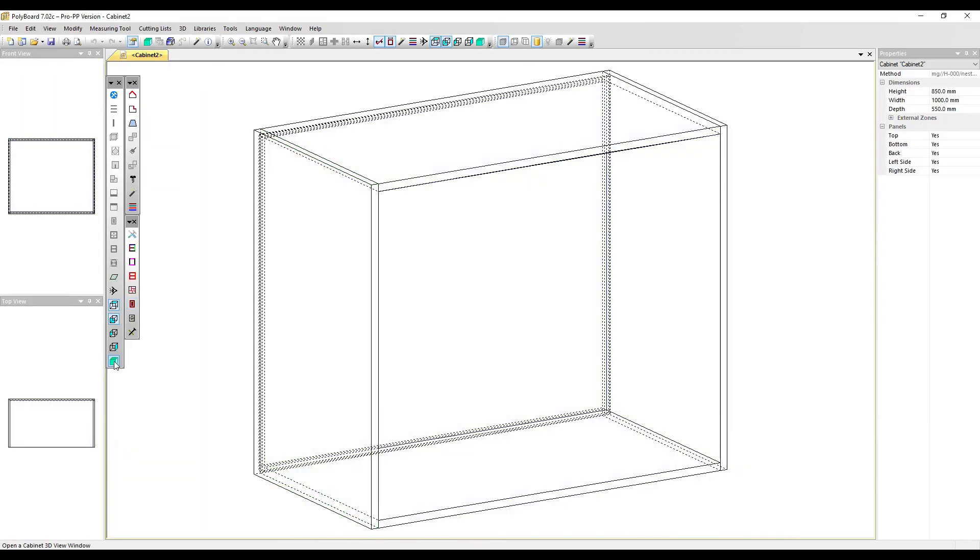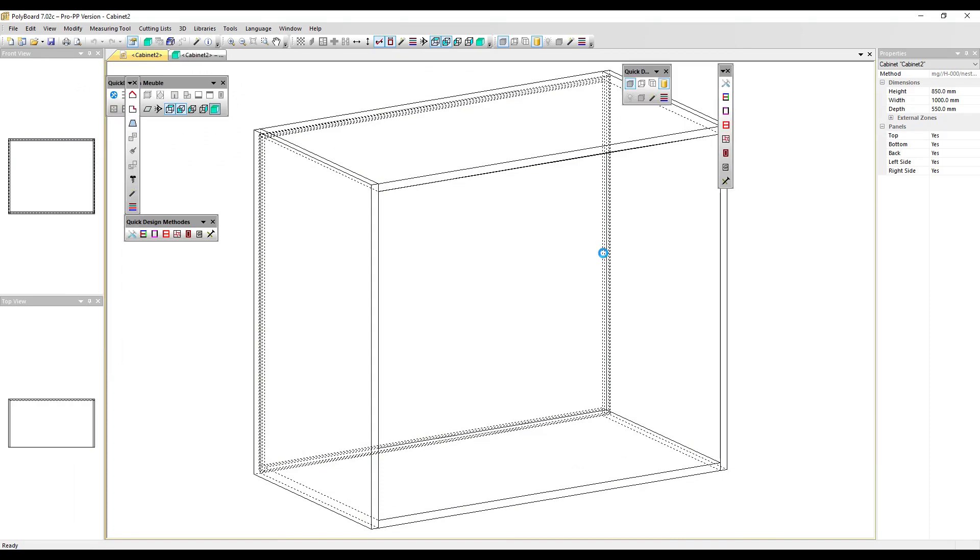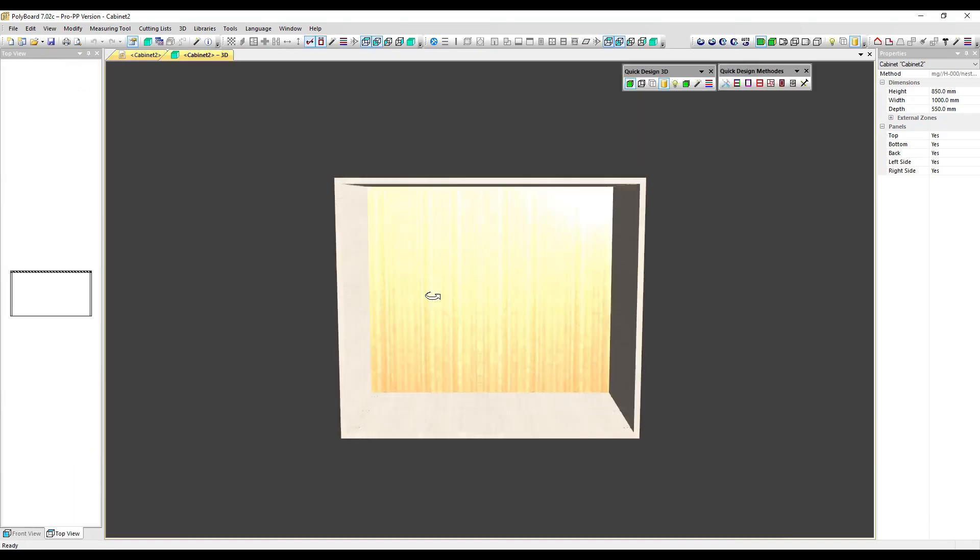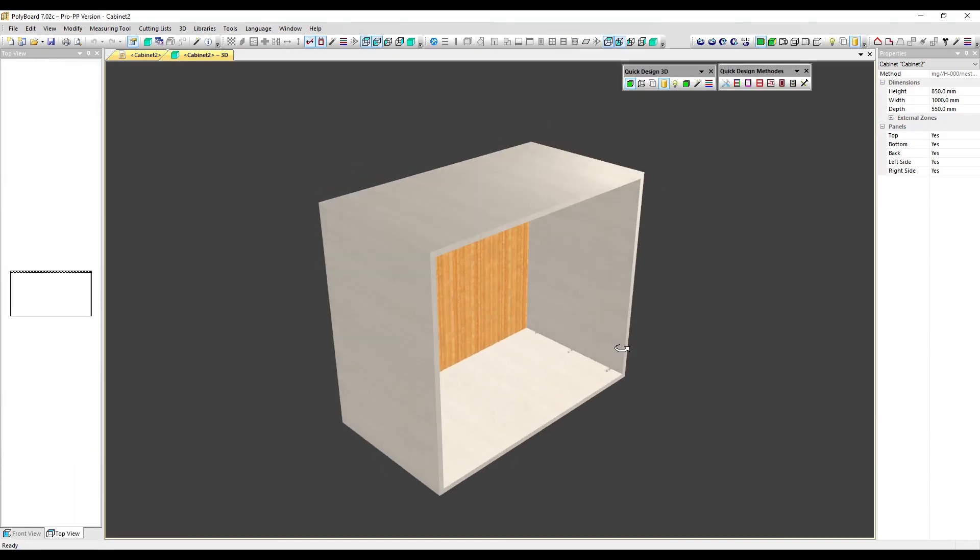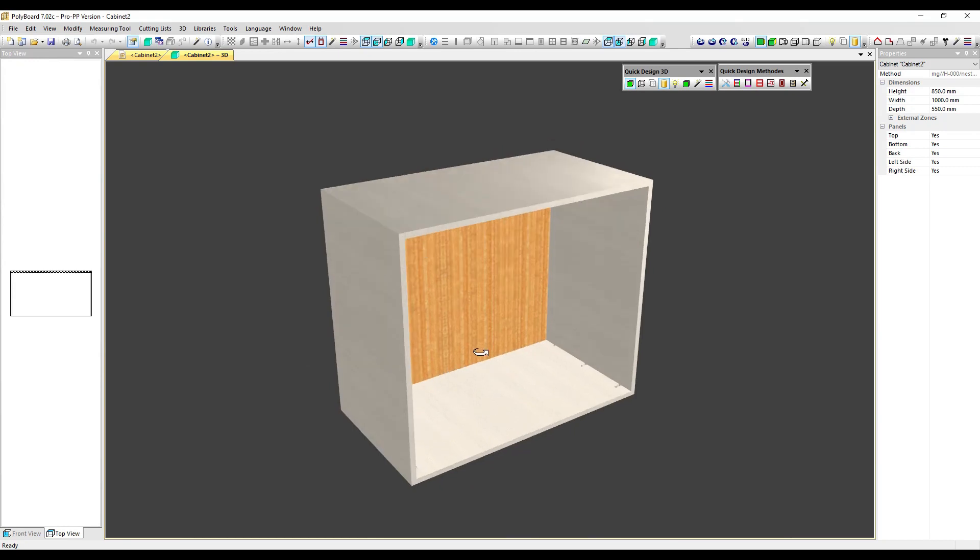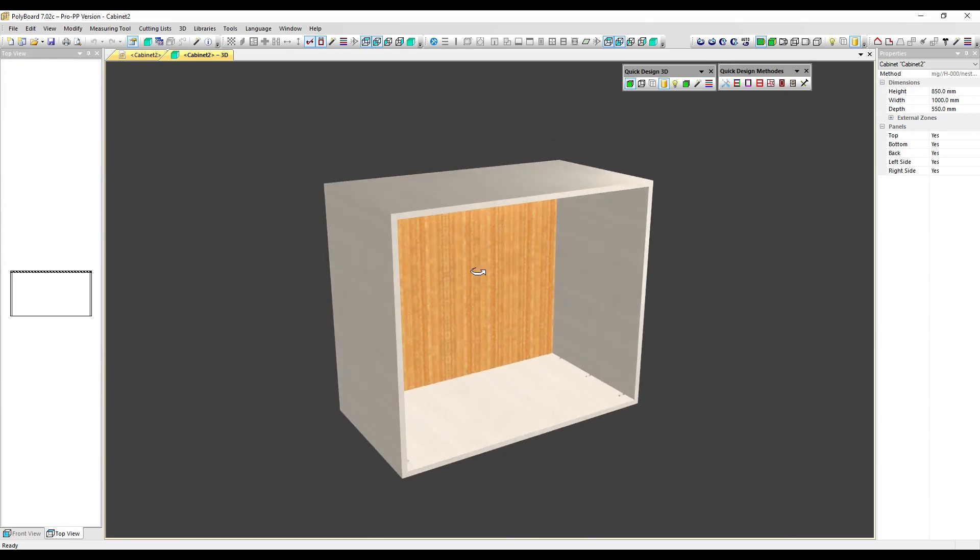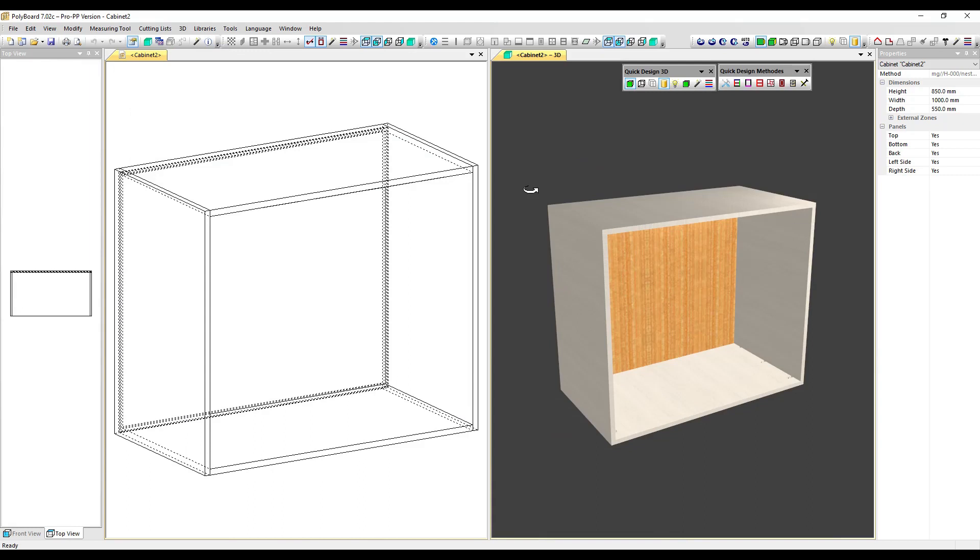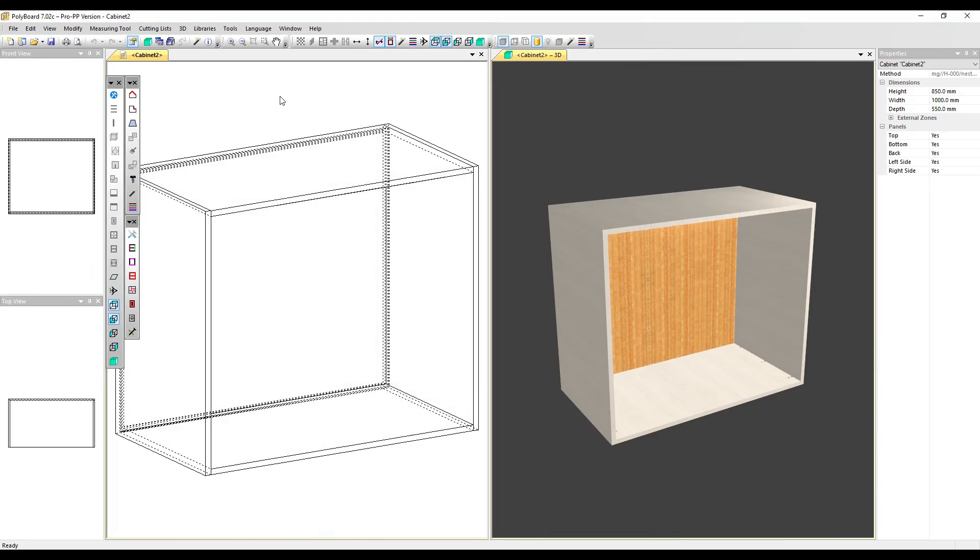We can see if we look in 3D that this method has built us a cabinet with a light carcass material, a wooden back. Let's put this in 3D. And now what we want to do, if we wanted to put a decorative panel on the left-hand side...